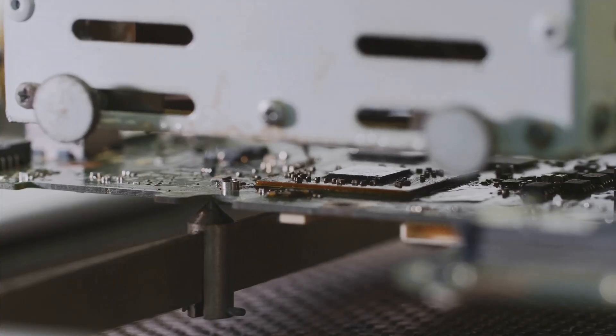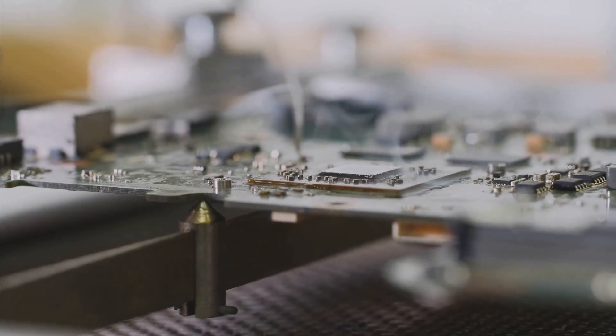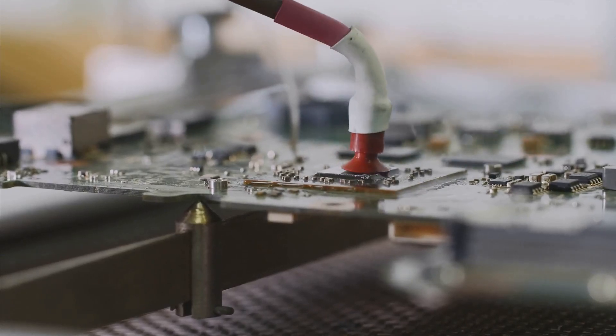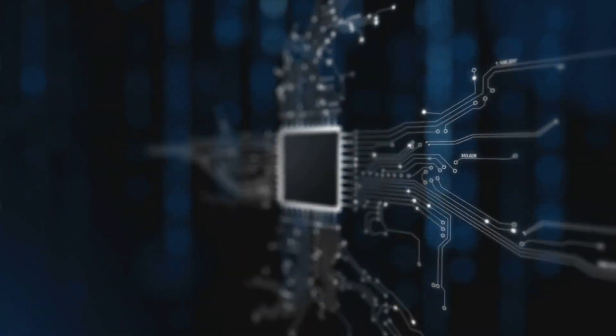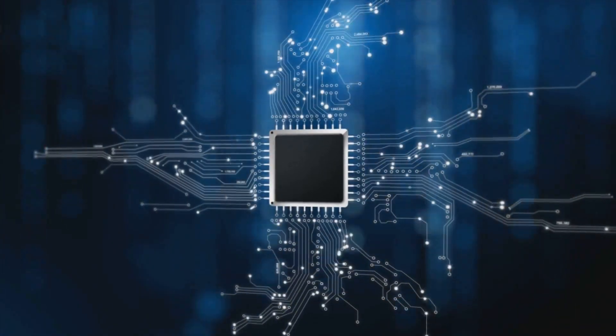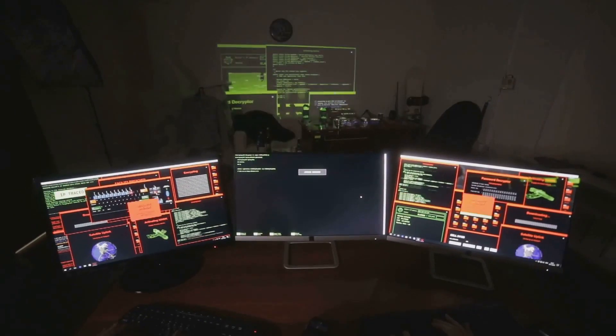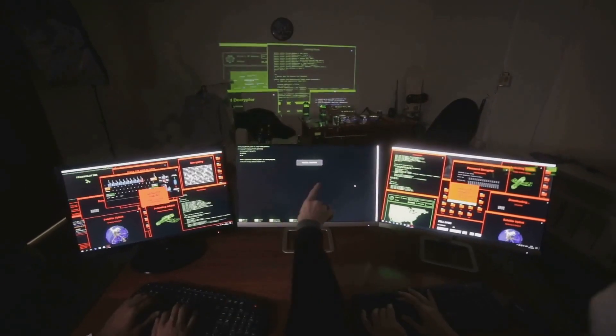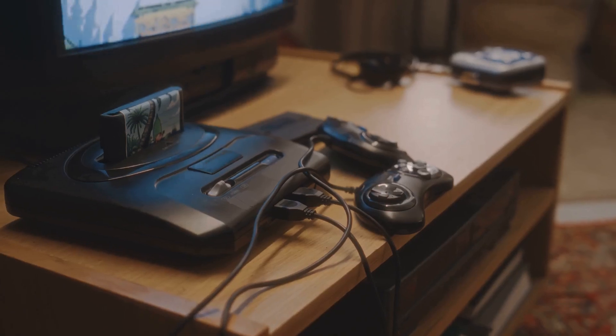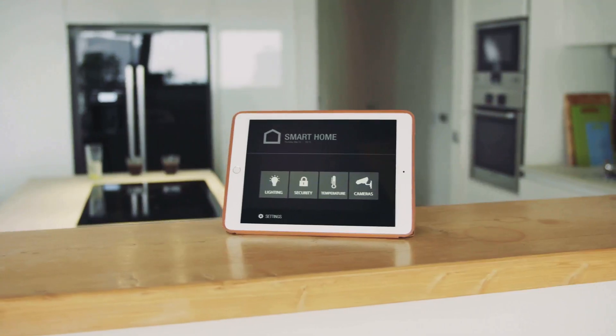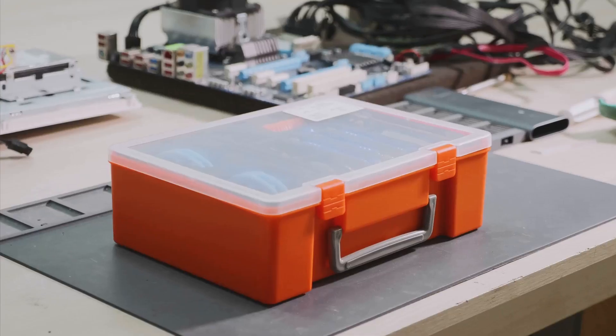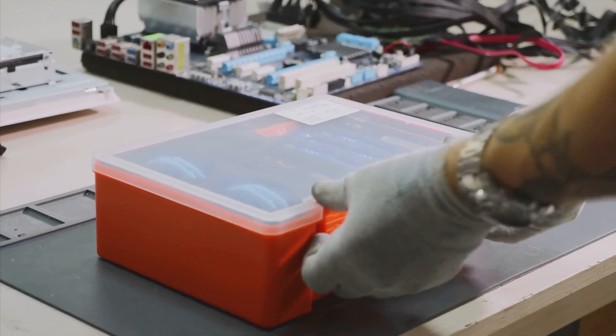On the graphics front, the Raspberry Pi 5 packs a punch with its Broadcom VideoCore 7 GPU. This GPU is capable of outputting 4K resolution at 60 frames per second, and even supports dual displays. Whether you're building a media center, a retro gaming console, or a DIY smart home hub, the Raspberry Pi 5 has got you covered.